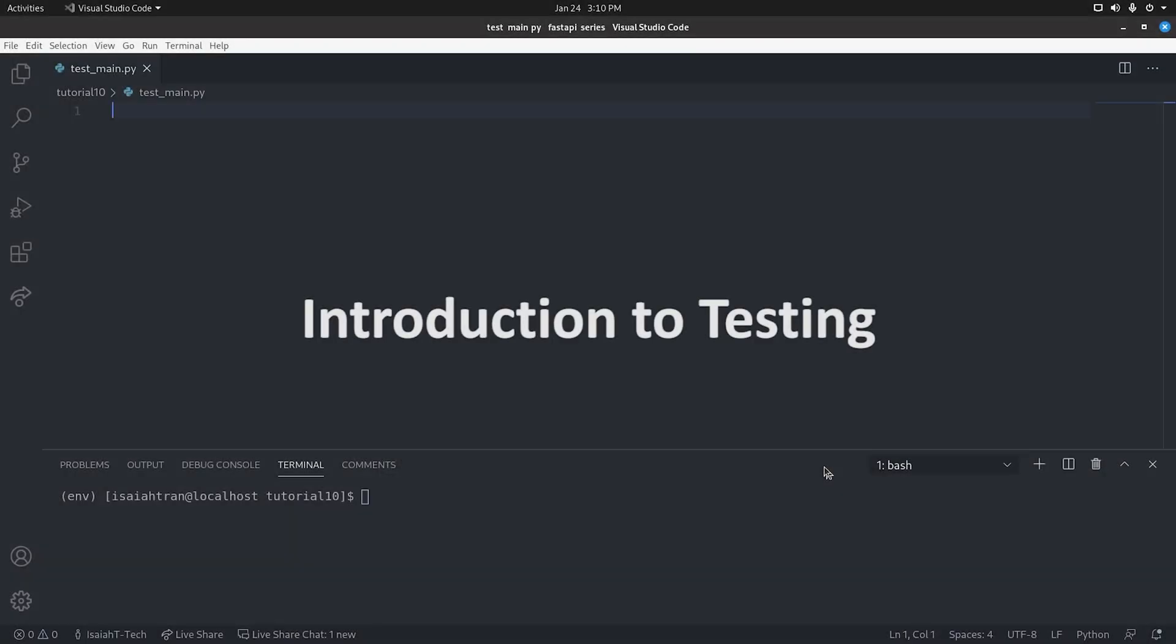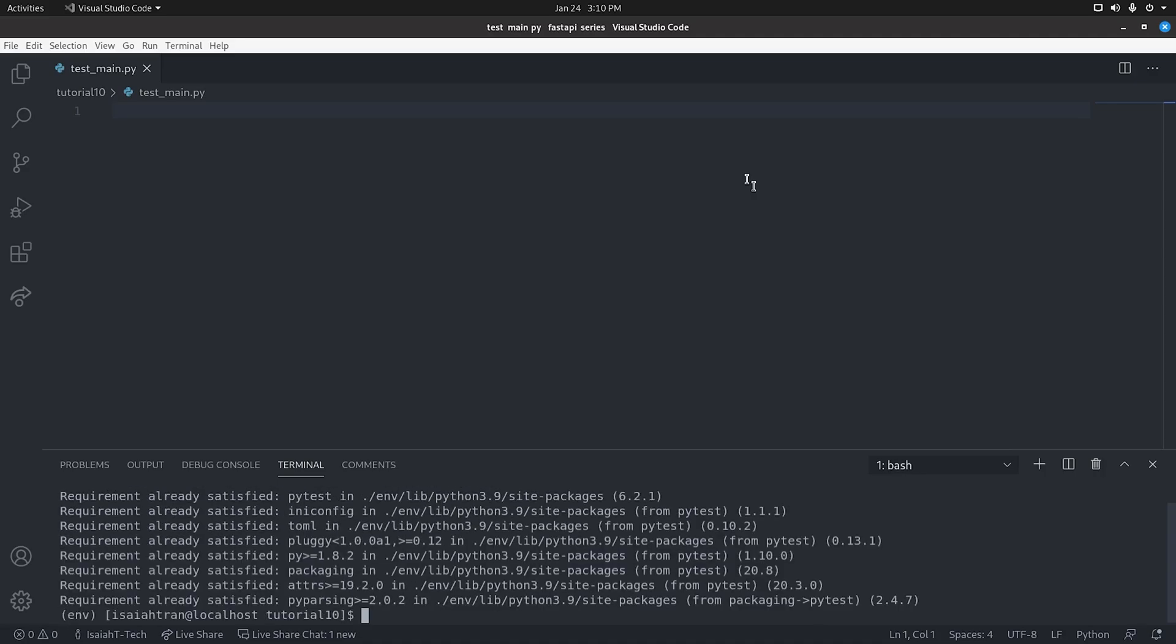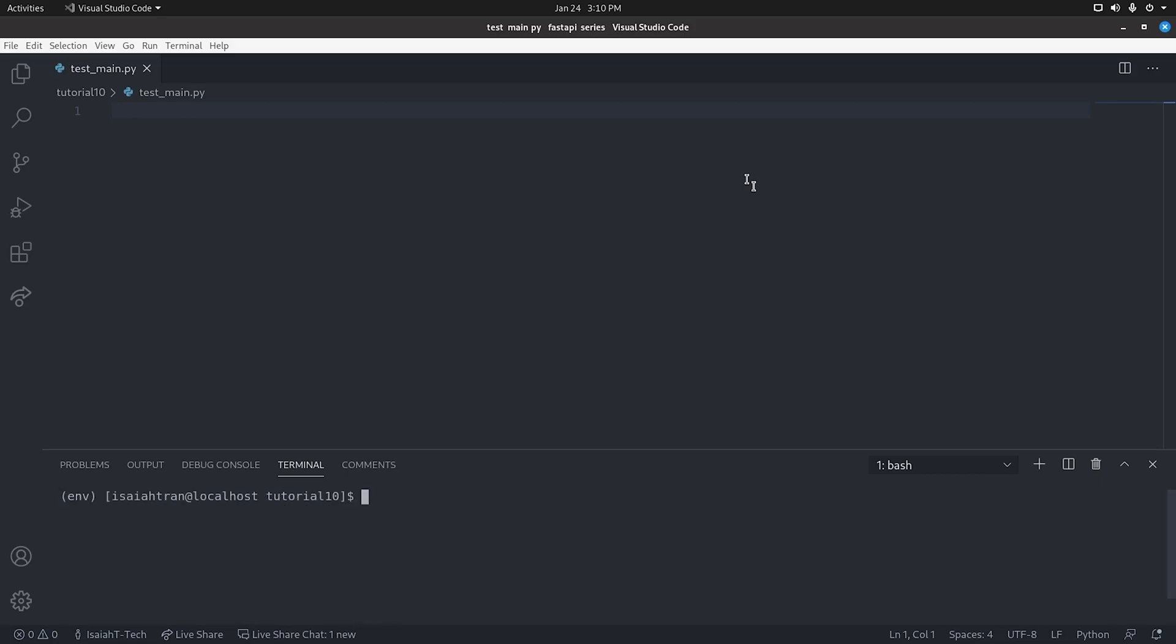FastAPI has something called TestClient and that is built-in. The only thing that's not built-in is PyTest, and PyTest is the tool we're going to use to actually run our tests. To do that, we just do pip install pytest. I've already installed it, so it already said requirement already satisfied.